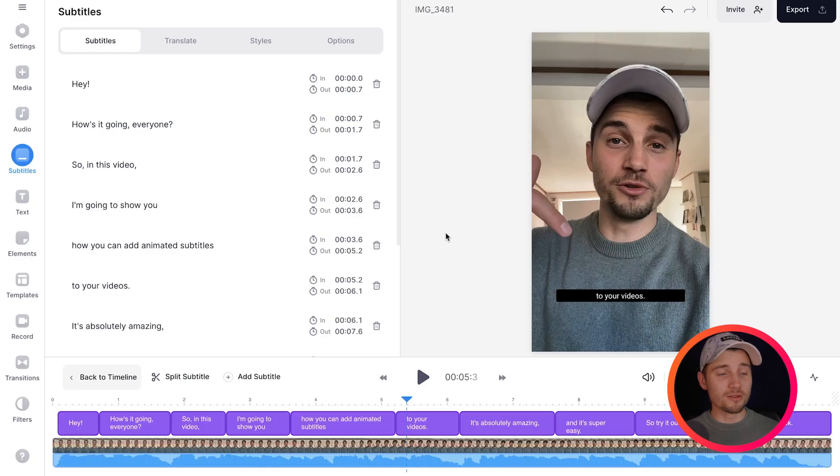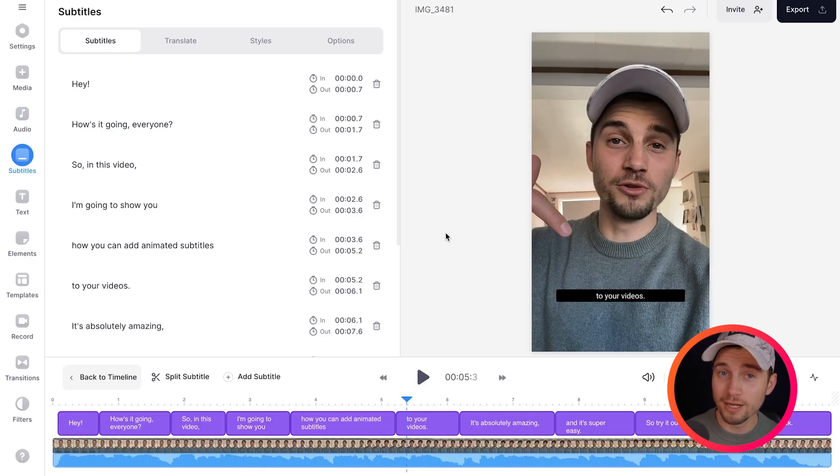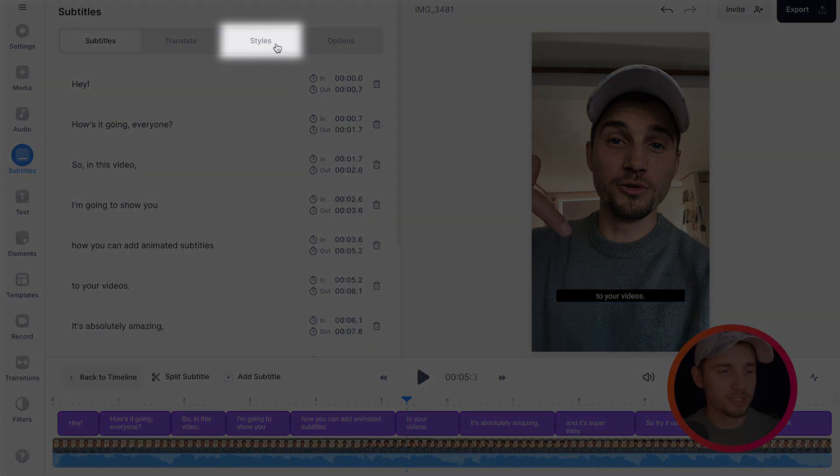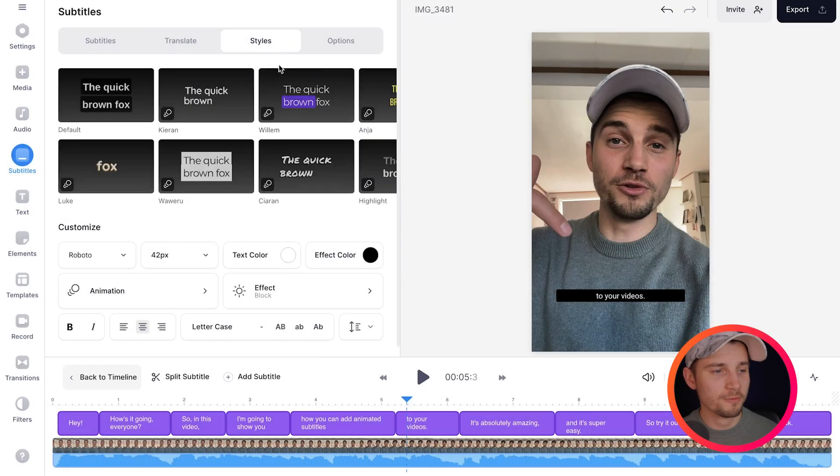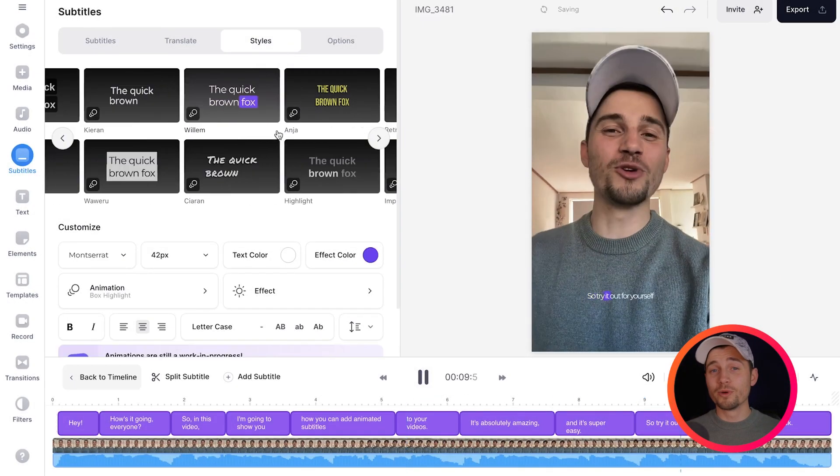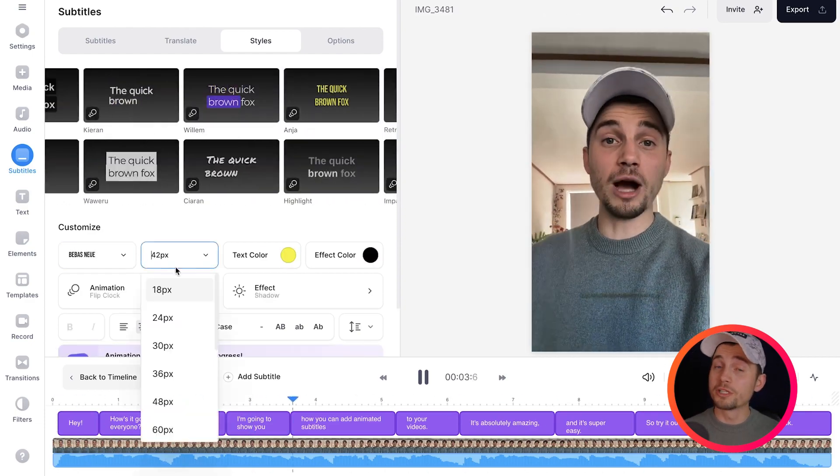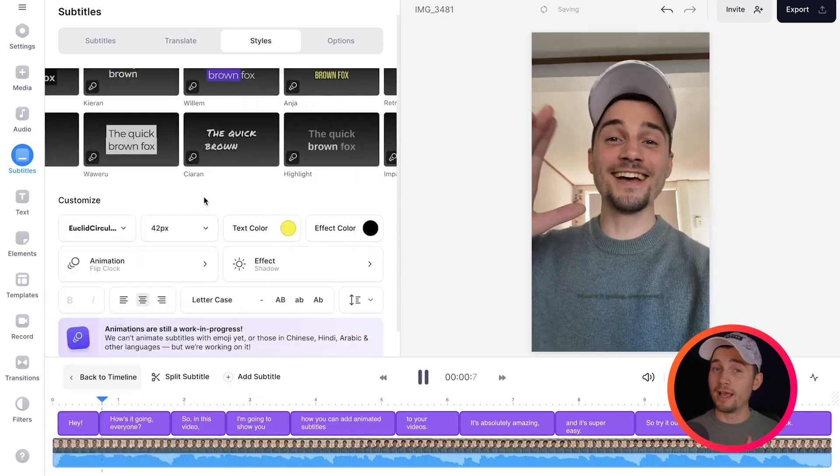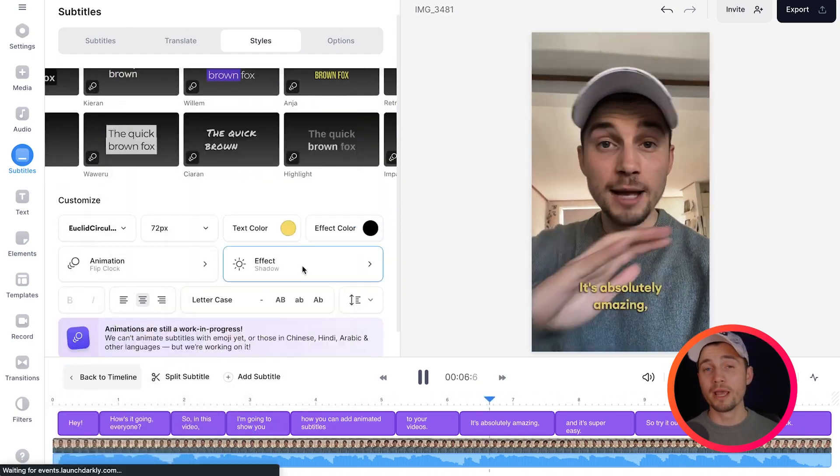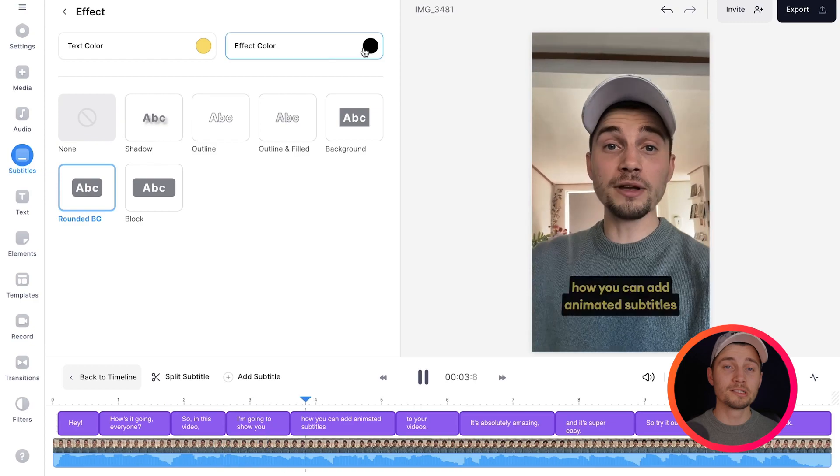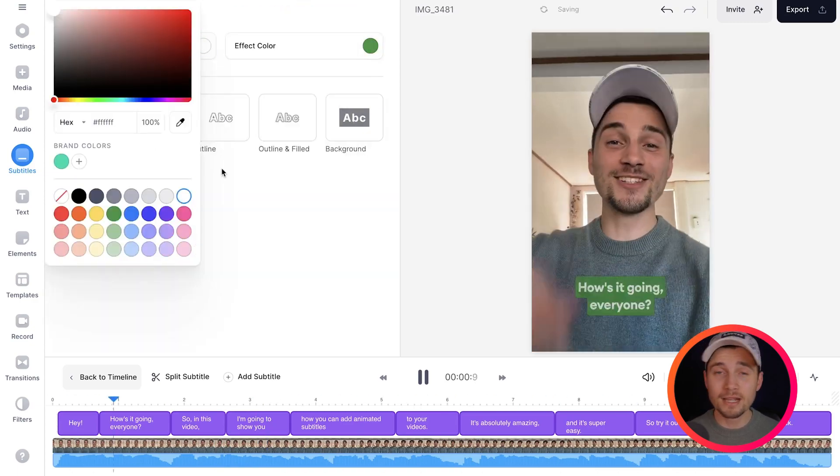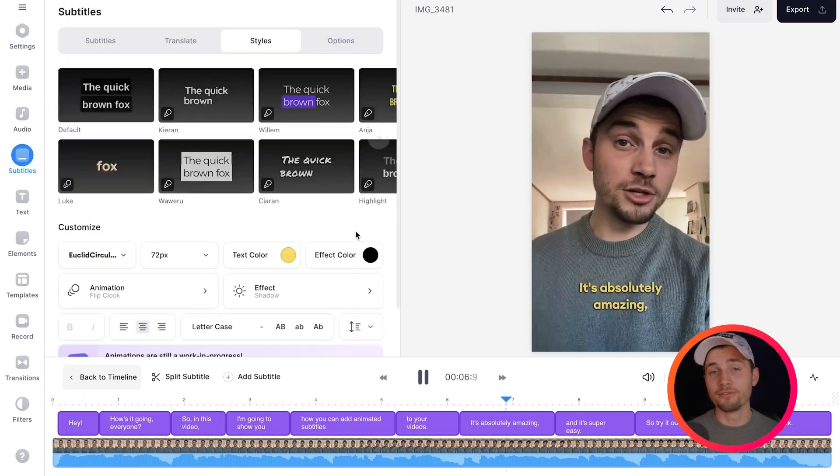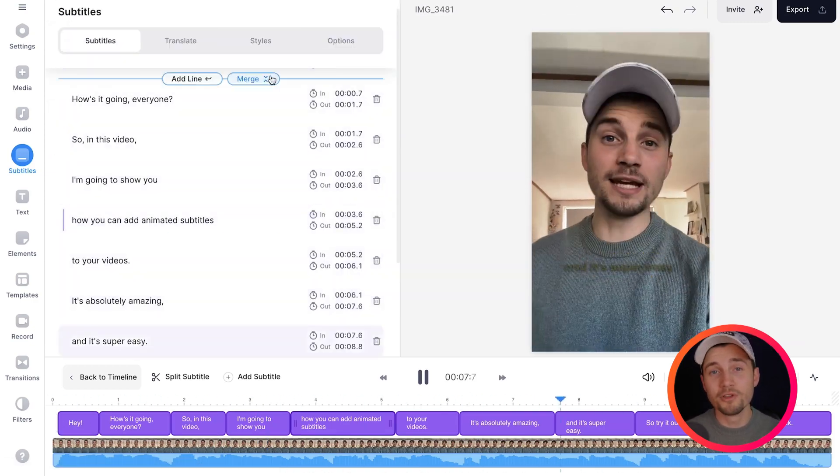And of course, if you want to customize the design of your subtitles and add animations, simply head over to styles in the subtitles menu. From here, you can choose one of the amazing subtitle presets which some of them already have animations in them, but you can also manually change the font, the sizing, color, background color, add effects, whatever you prefer.